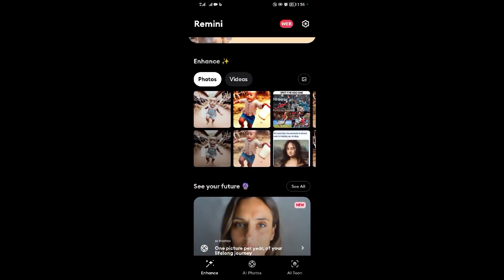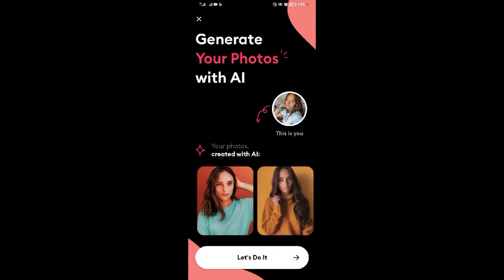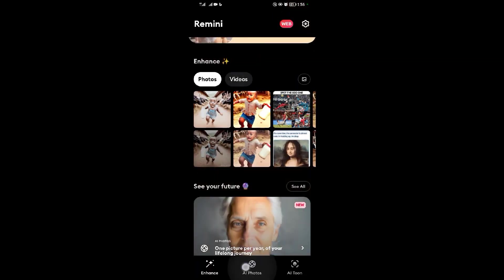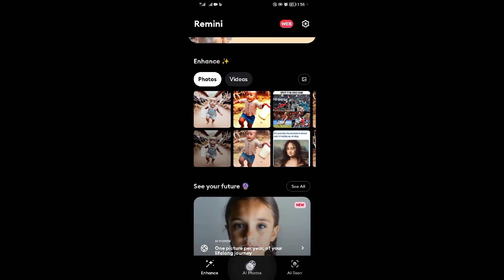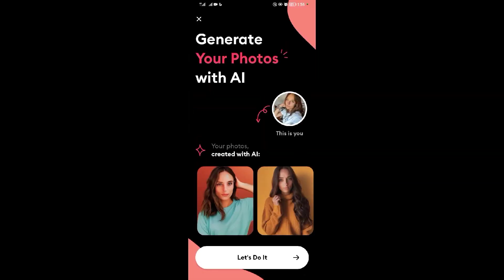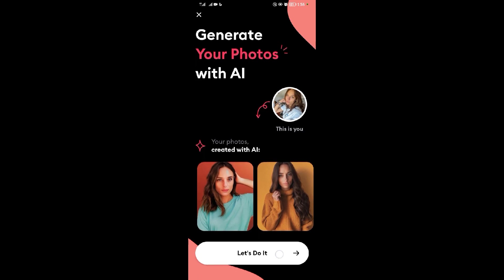That's the first step. The second section is AI Photos. When you tap on it, you basically create AI photos. When you tap 'Let's do it,' it will ask you for six or eight selfies from your device, and you select those selfies.